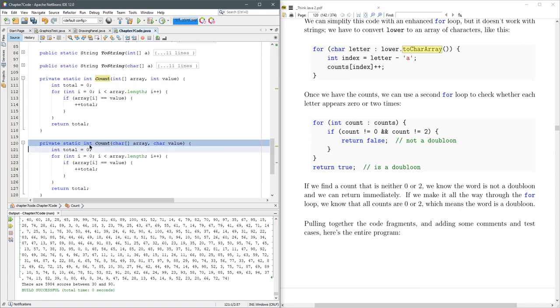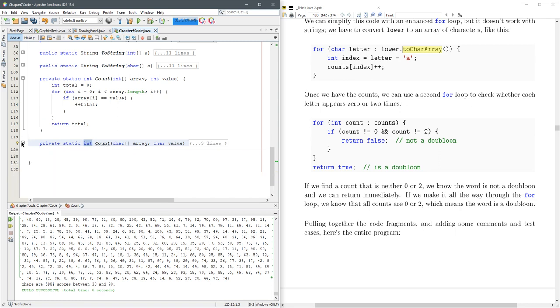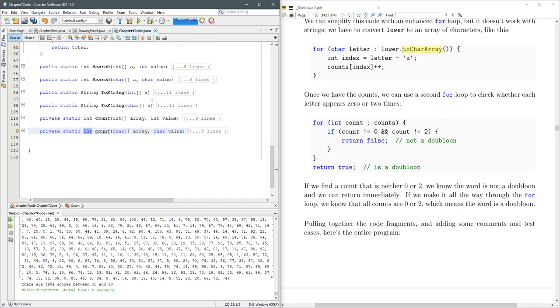And you might be thinking, well, shouldn't we return a char? Well, think about what count does. It searches through an array and tells you how many times you've seen a value. So how many times should still be an integer. So that's still going to be an int right there. We'll close that up.